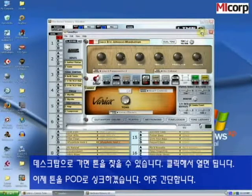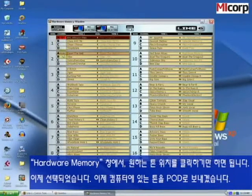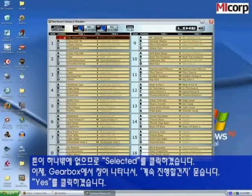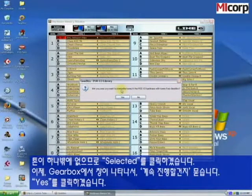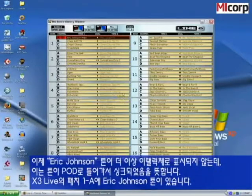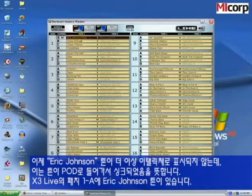Now we're going to sync the tone up to the Pod — really simple. Use the hardware memory window for this. Choose the tone location and click on it to select it. We want to put the tone from the computer into the Pod, so we click 'Selected.' Gearbox asks if you're sure you want to do this — yes, absolutely. Now you can see the Eric Johnson tone is no longer italicized; it's sitting in the Pod, synced up and good to go. You've got the Eric Johnson tone in Patch 1A on your X3 Live.